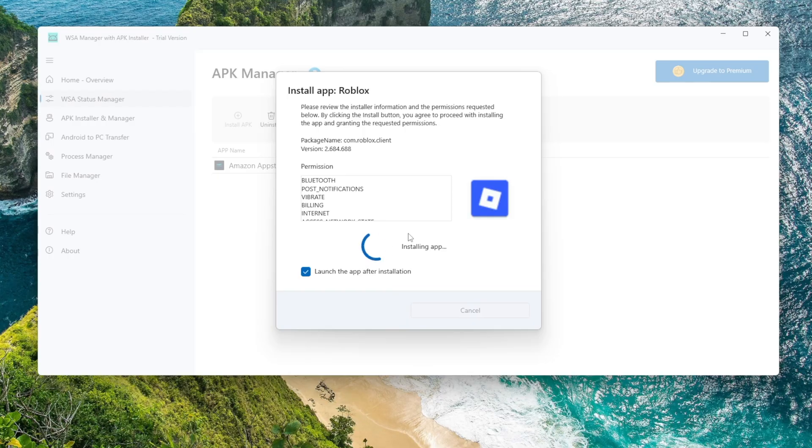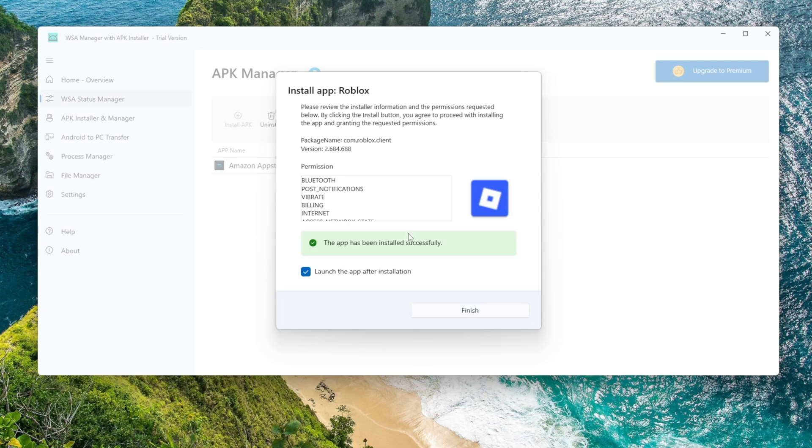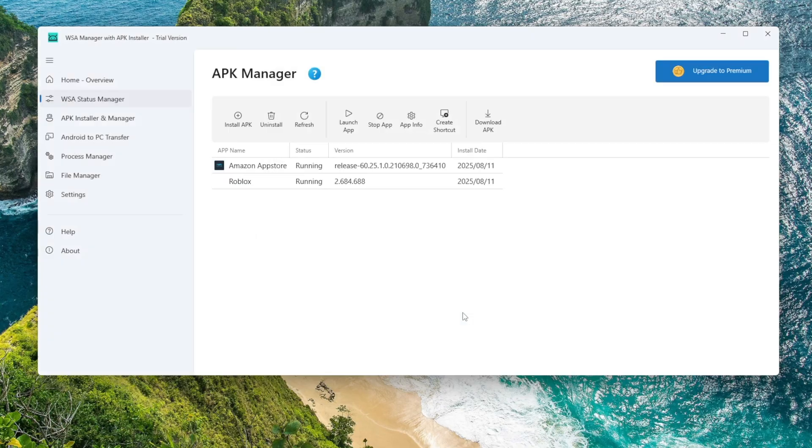In my case, I want to install Delta Executor and run it on my computer. WSA Manager will start installing the app automatically. After installation is complete, the app will appear in your Start menu, and you can run it just like a normal Windows application.